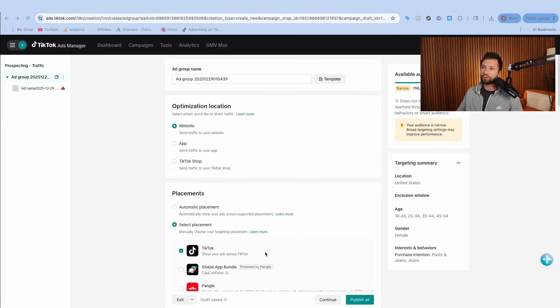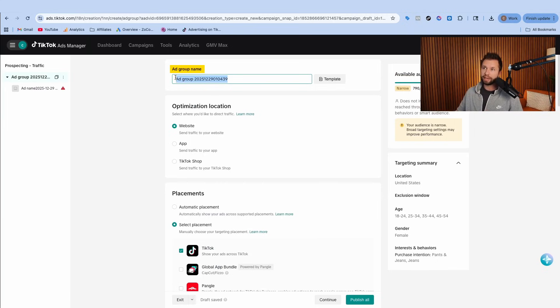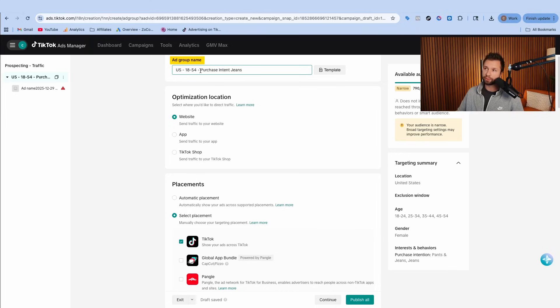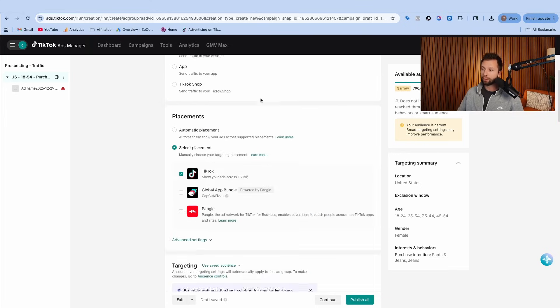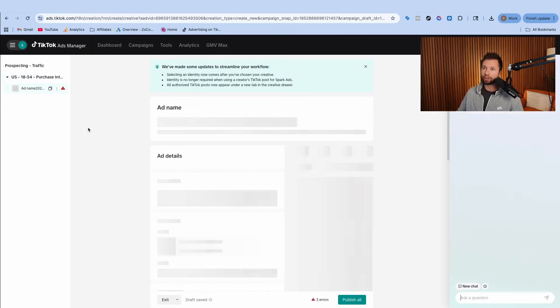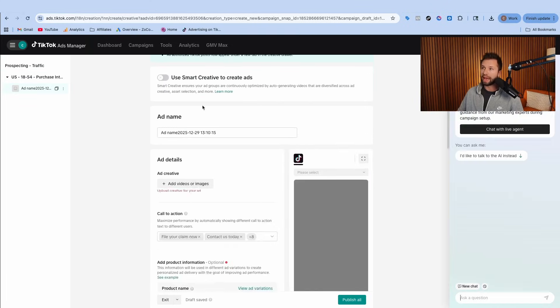What I like to do is come back over here to the ad group name and rename this based on my targeting. You can see I just named this US because we're targeting the United States, 18 to 54 because that's the age range we're targeting, and then purchase intent jeans. Once I have that, then I can hit continue here and go on to the ad settings.